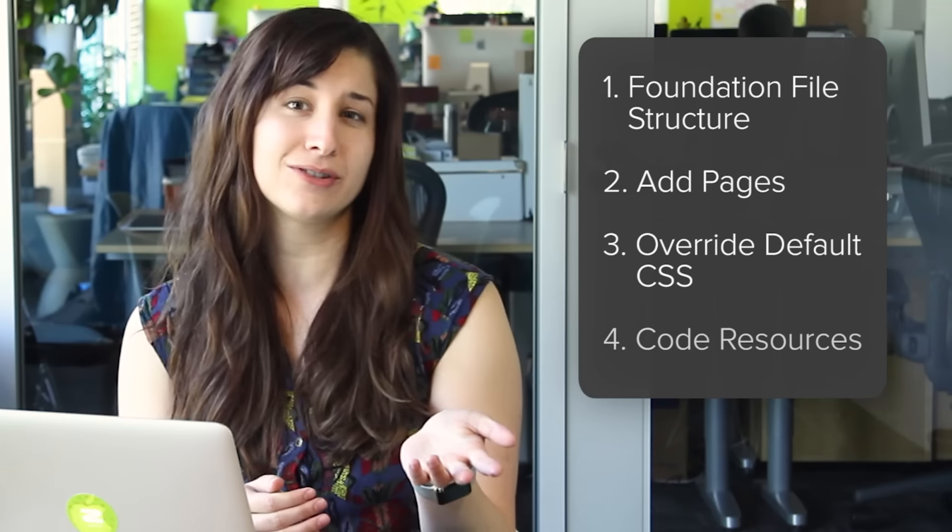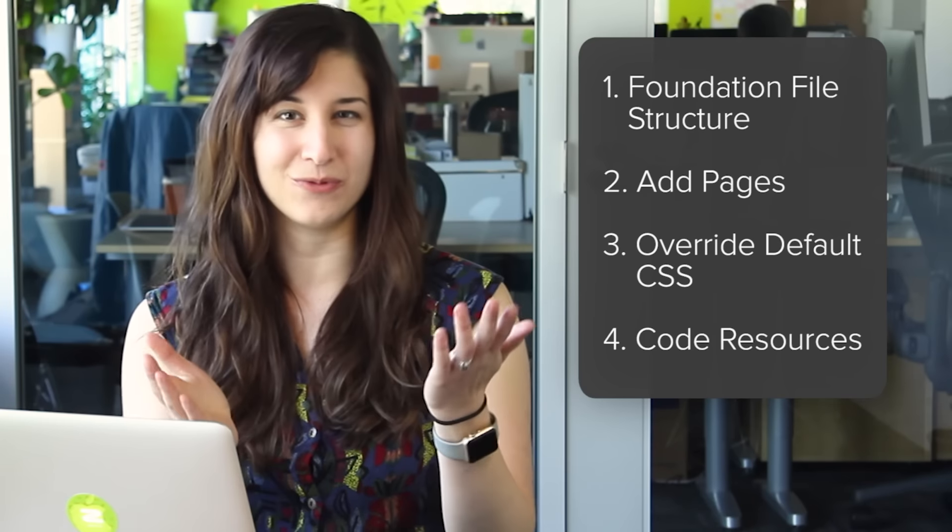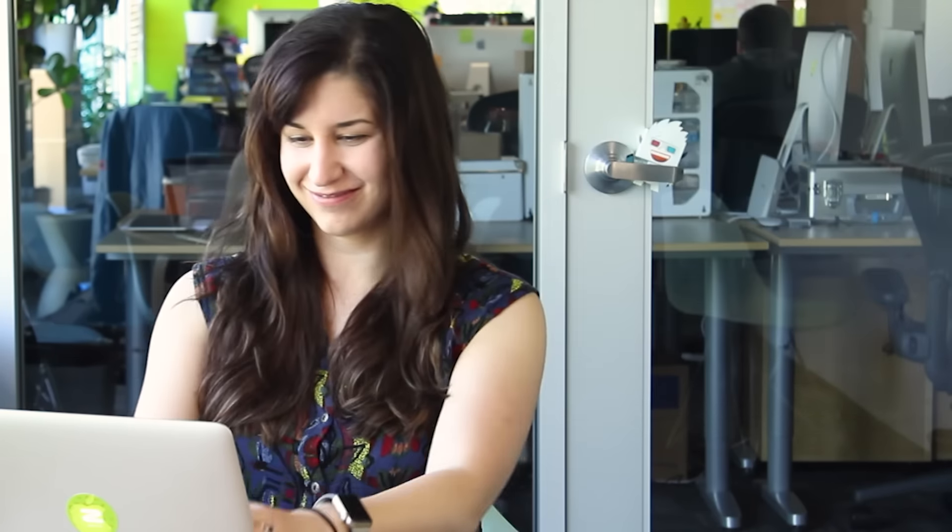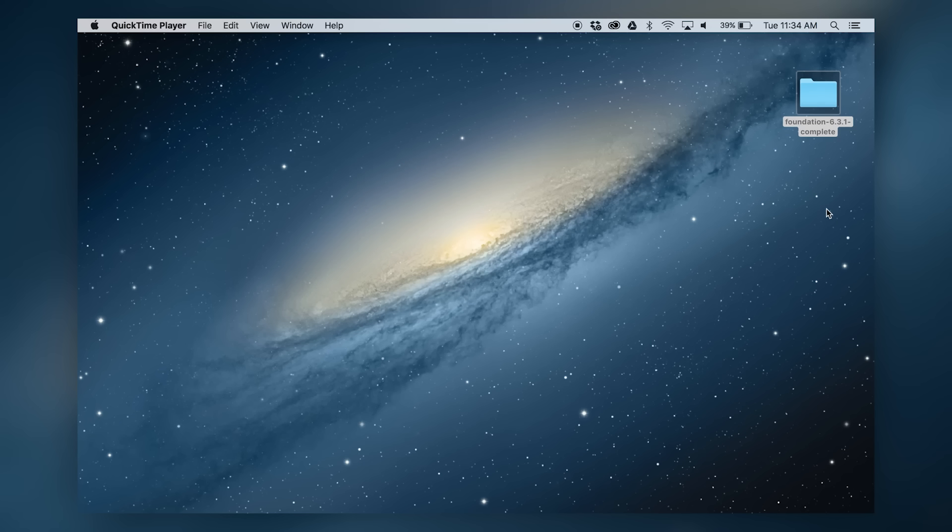For this lesson, we'll go over the foundation file structure, how to add pages, how to overwrite our pre-made CSS, and some great resources to help you code faster. Let's dive right in.